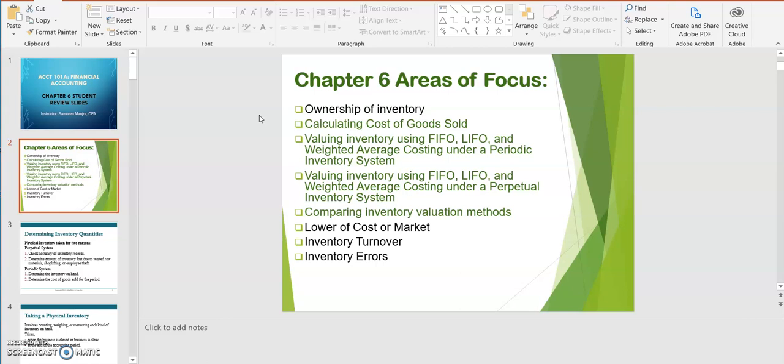One of the major topics is determining the ownership of inventory. We also want to be able to calculate the cost of goods sold, especially if a company is using a periodic inventory system. Another major topic is valuing inventory using FIFO — first in, first out — LIFO — last in, first out — and weighted average costing under a periodic inventory system. You also want to be able to value inventory using these different methods under a perpetual inventory system.